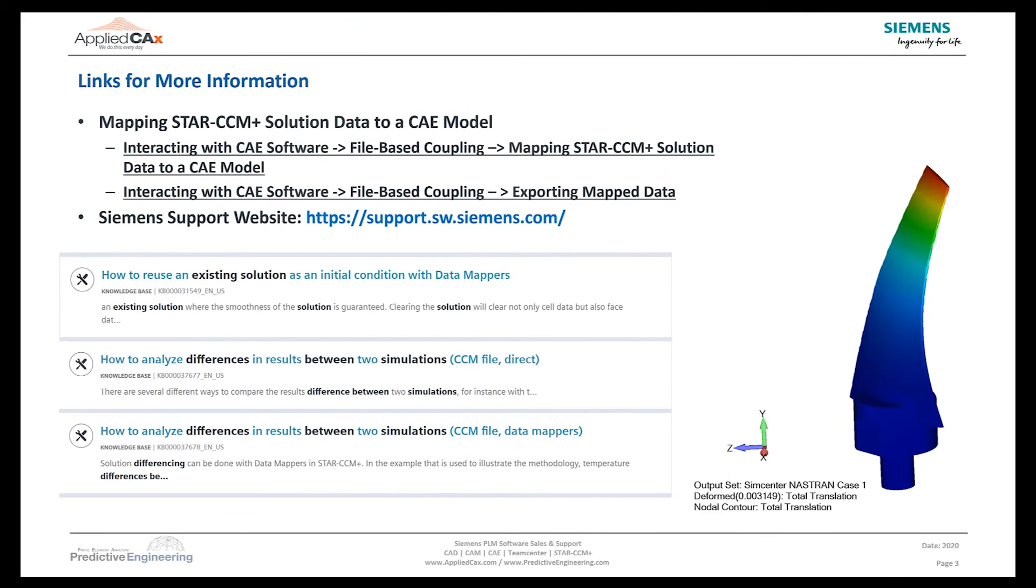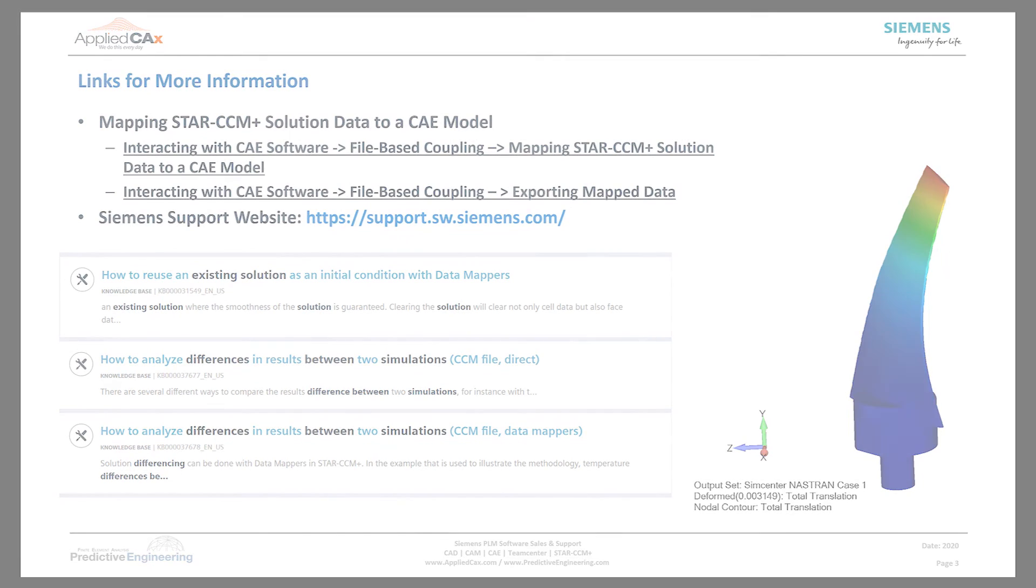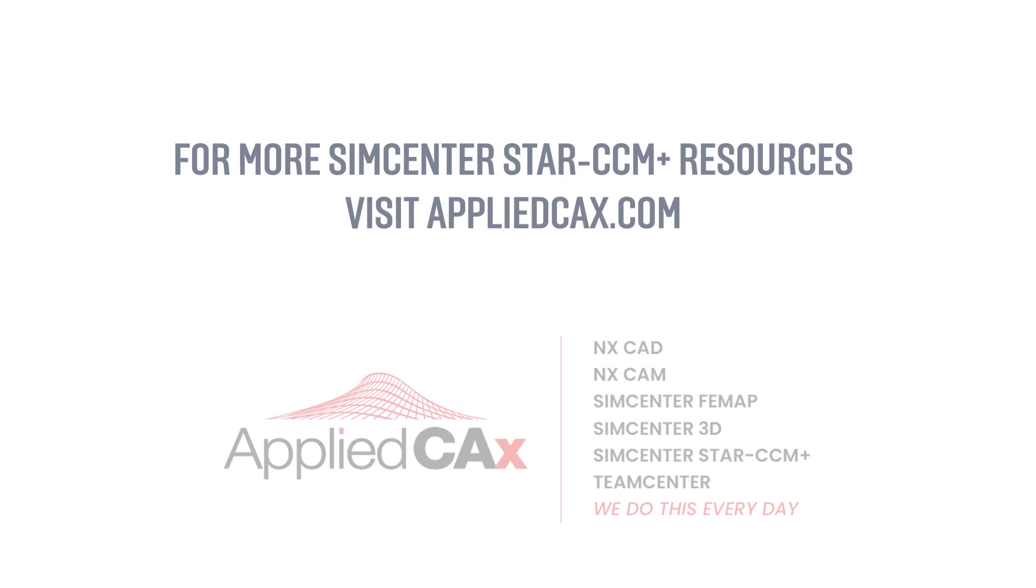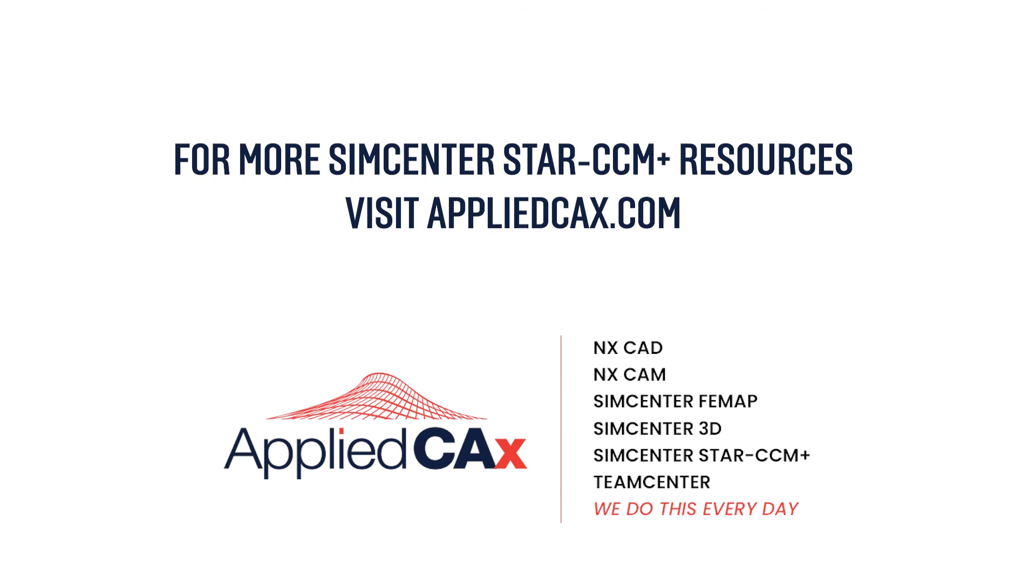And for more information on data mapping, you can always turn to the help file in Star CCM+. You may also go to the Siemens Support website, where you can find a number of articles on data mapping and examples for using data mapping. Thank you for your time, and please look us up on AppliedCAX.com for more tips on Star and other CAE products.